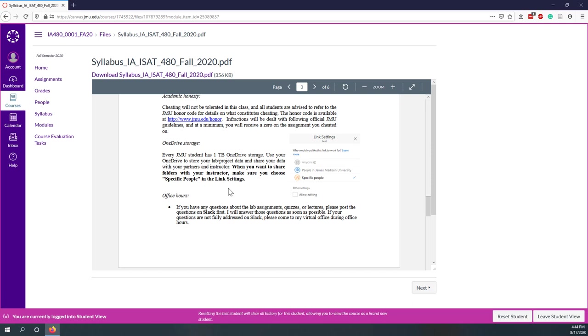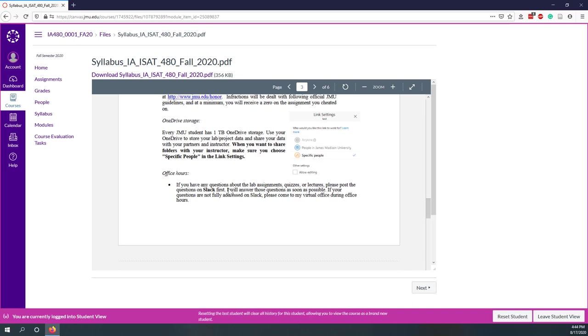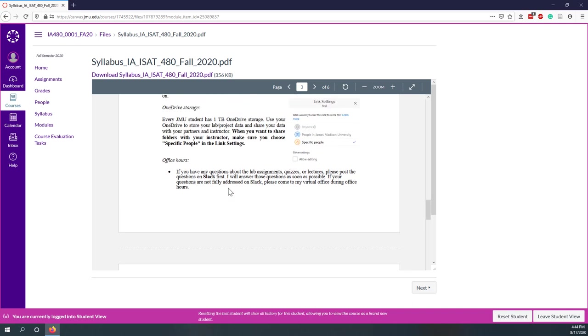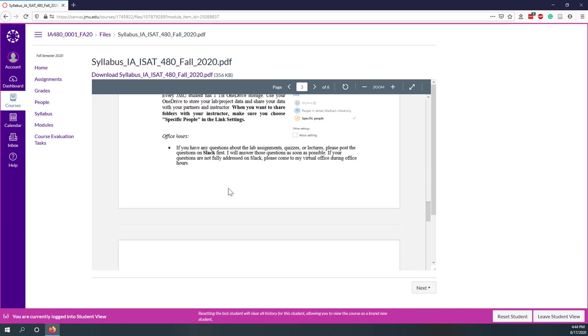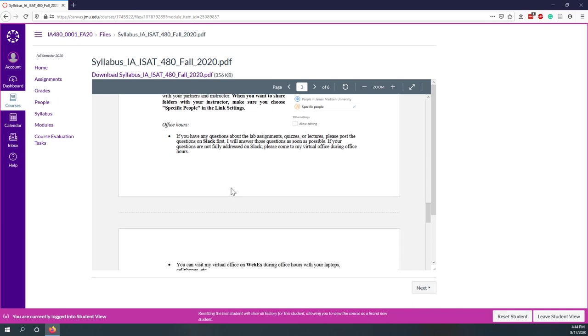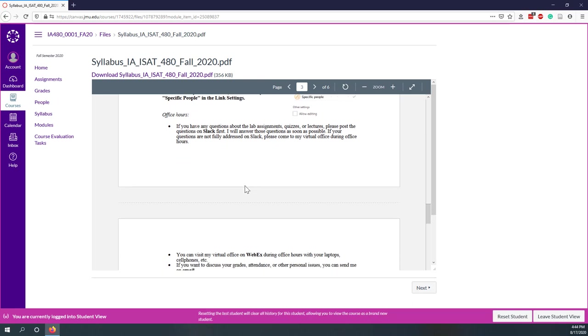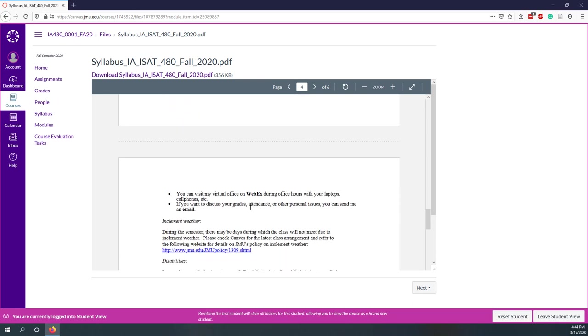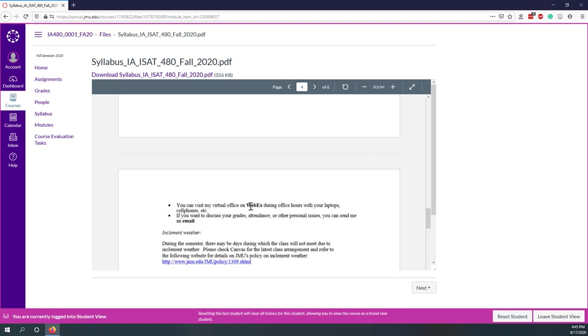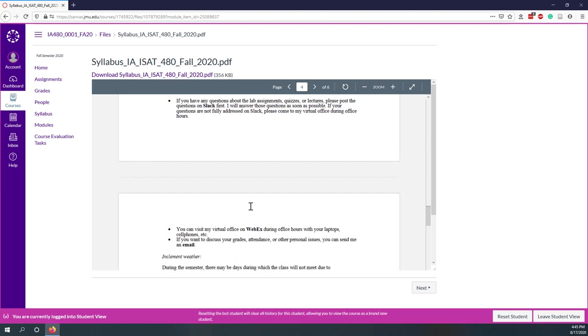For office hours, I highly recommend using Slack as our top number one choice as a communication way. If you have questions that cannot be answered on Slack, you can come to my Webex virtual office during my office hours. If you have some private issues like your grades, attendance, health issues, please send me an email. For private issues, do not use Webex or Slack.